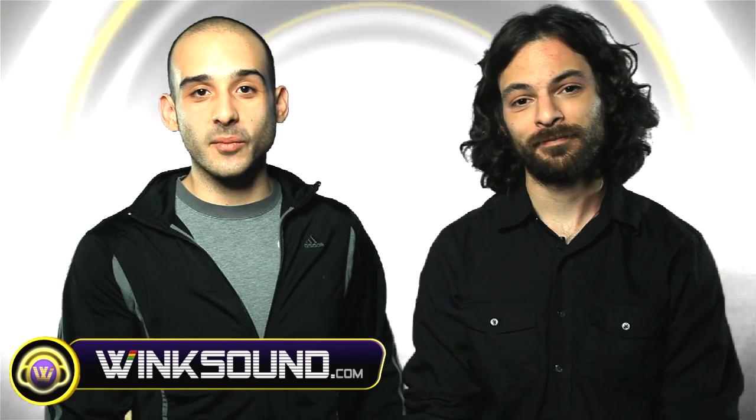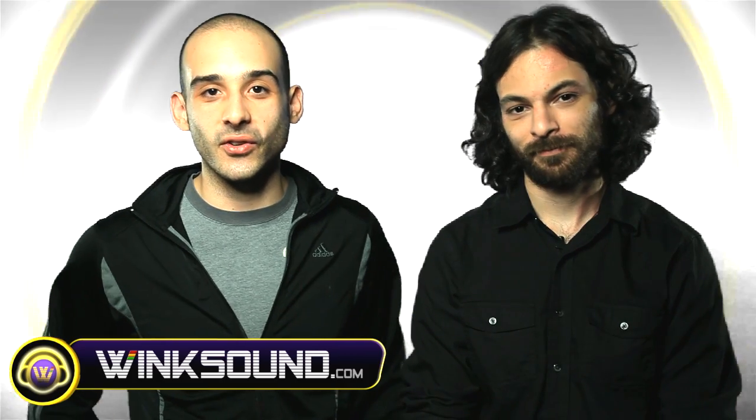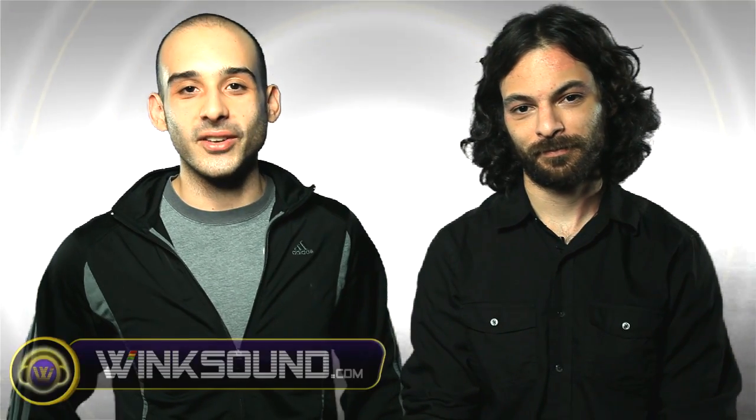And of course for more music production videos and tutorials like this, check out Wingsound.com, the new social video network for audio creatives.